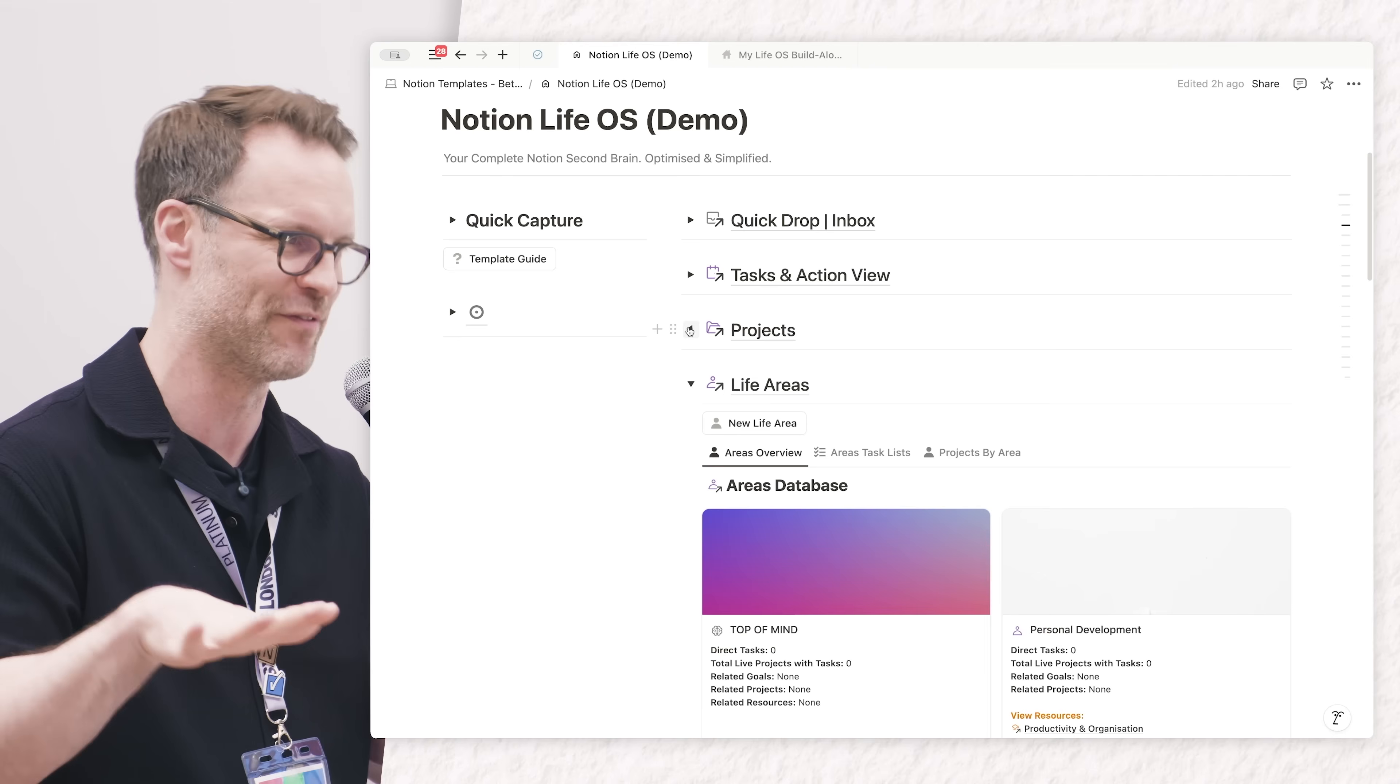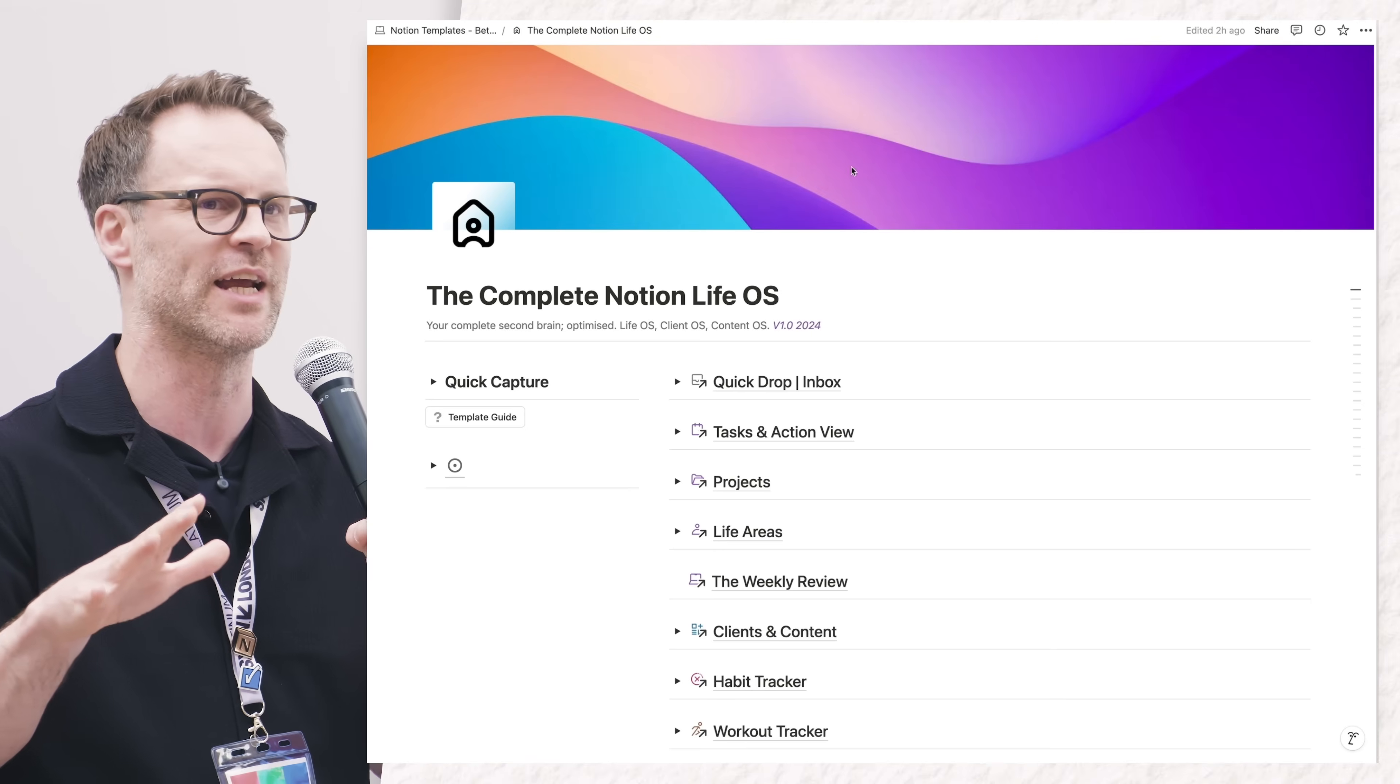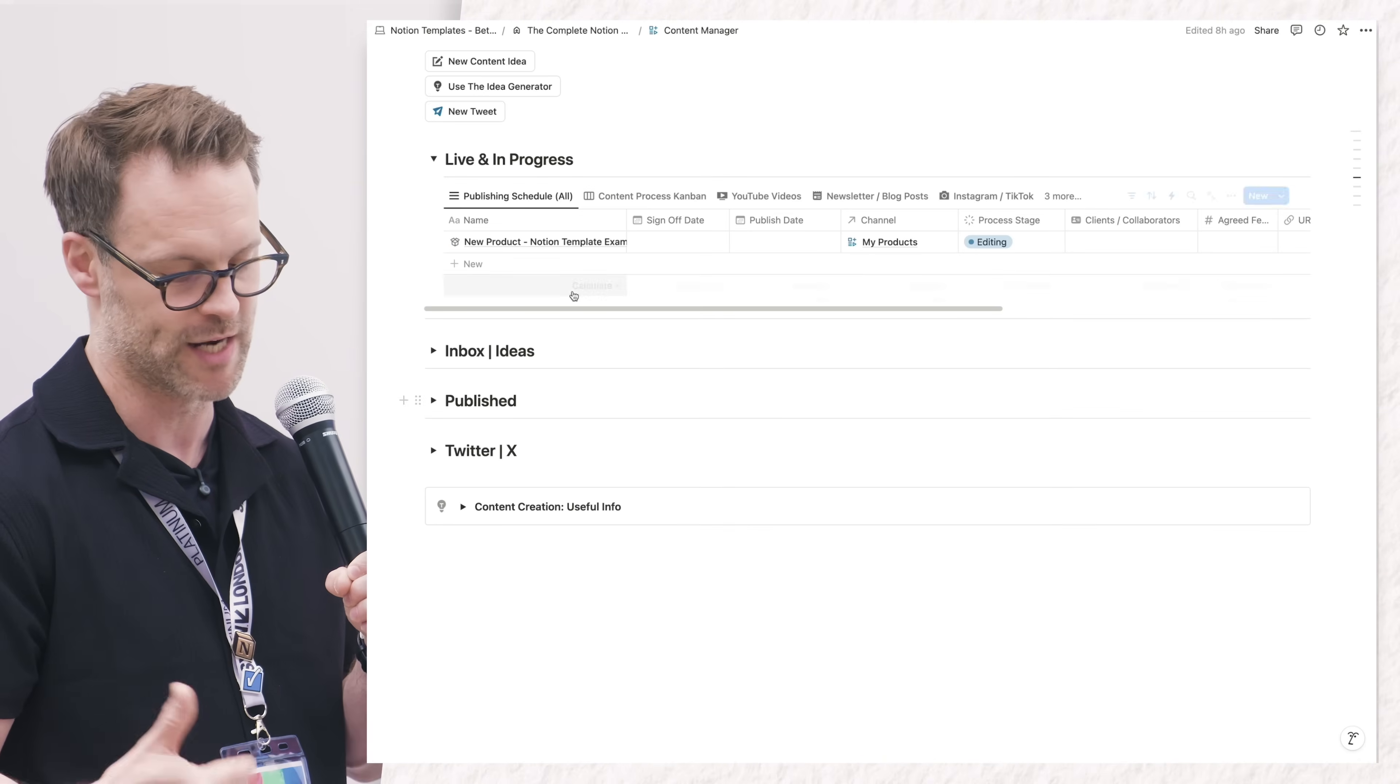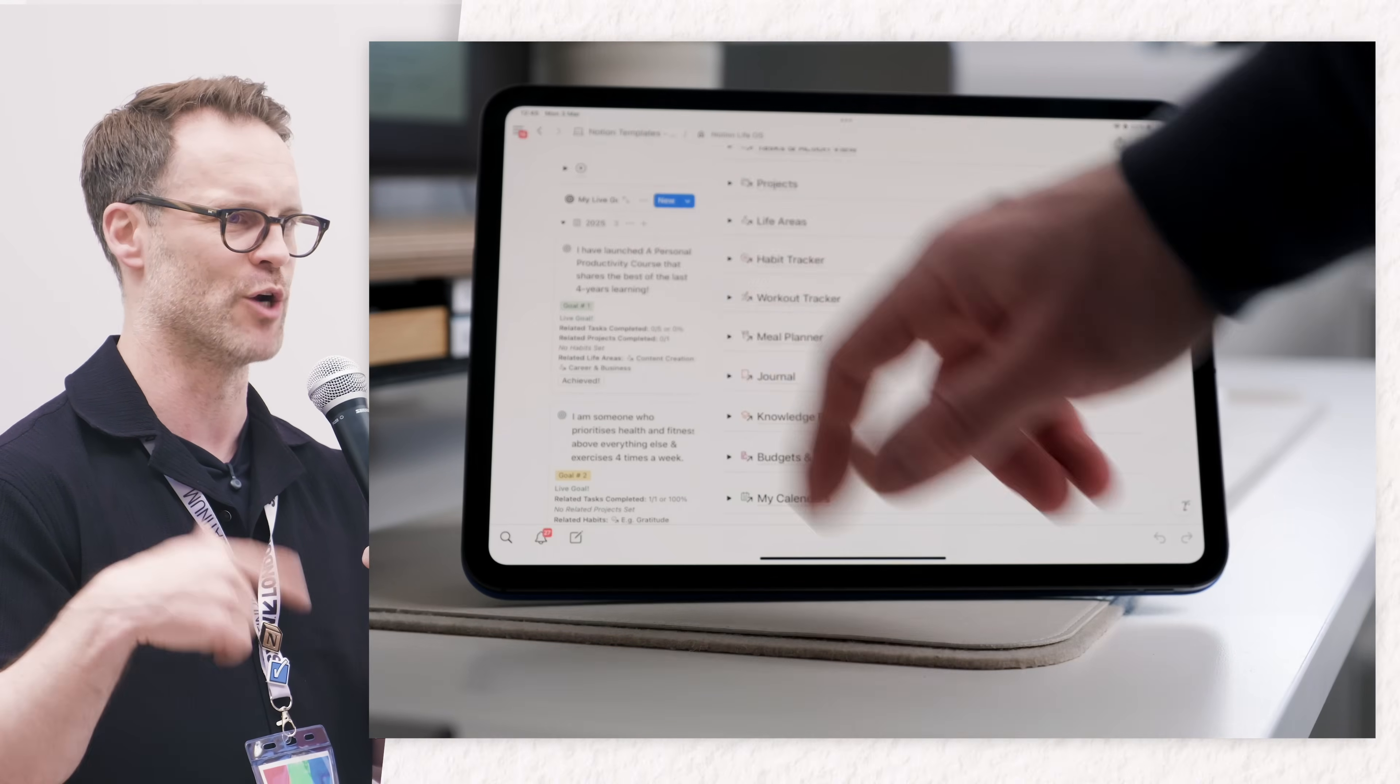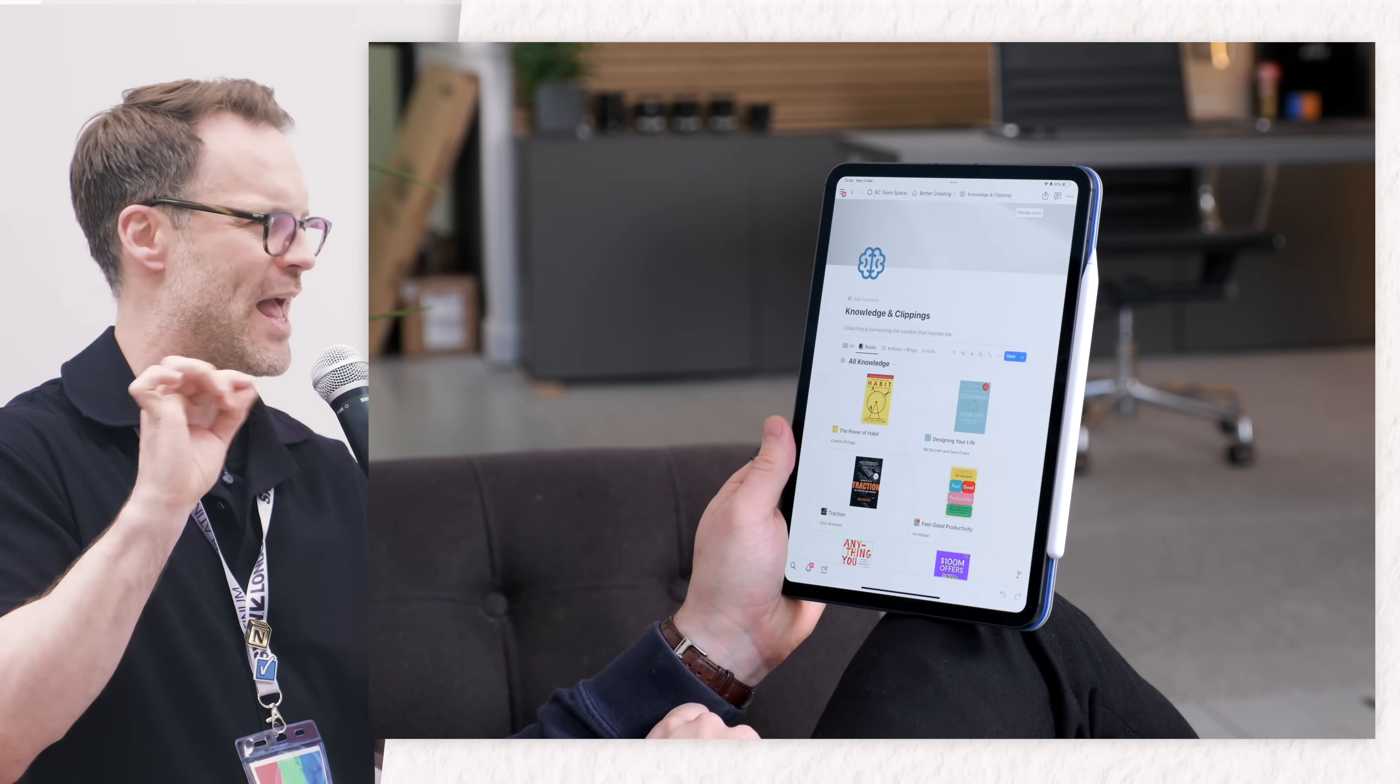For someone who's got lots of different hands in different pies or lots of things running, you can create and design a system that suits how you think and how you work. I didn't set out to build a business - I set out to make my life simpler, and Notion helped me turn it into something.